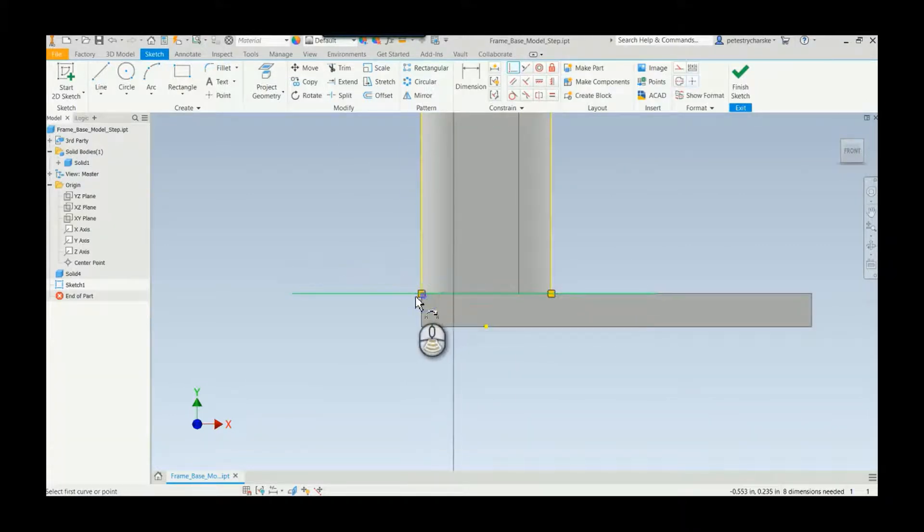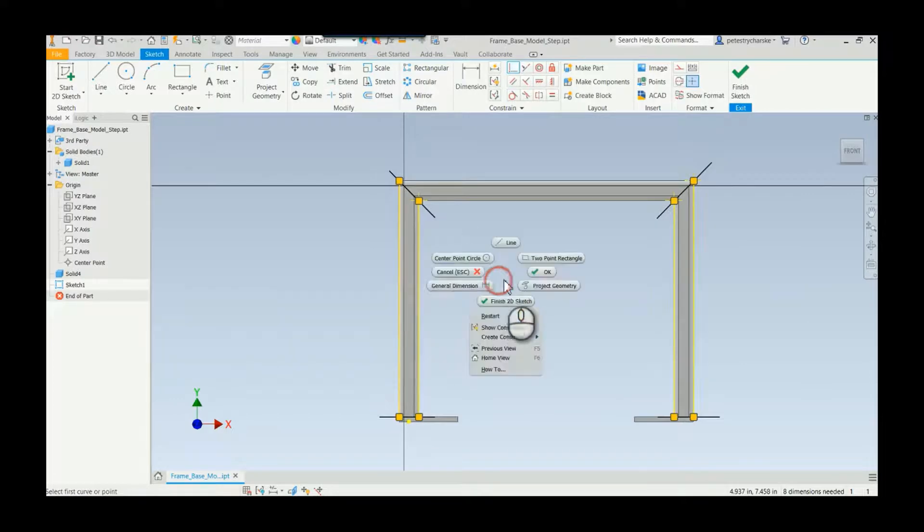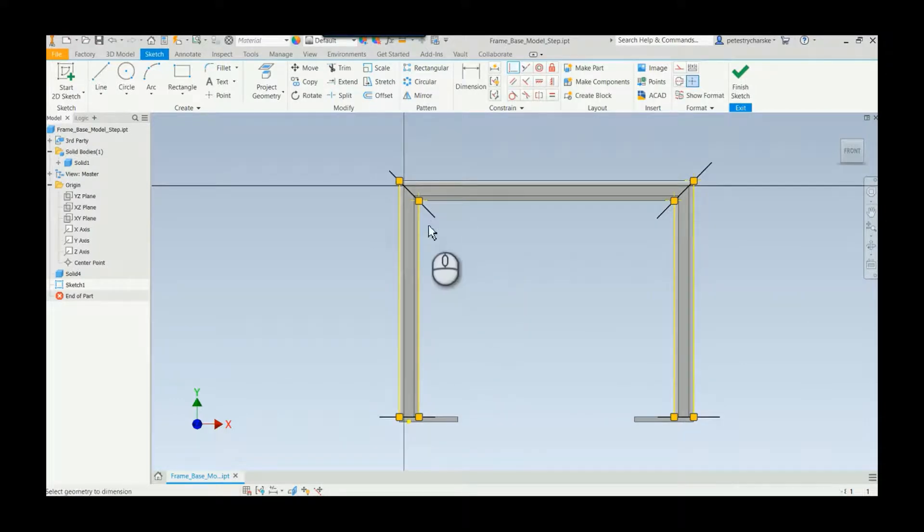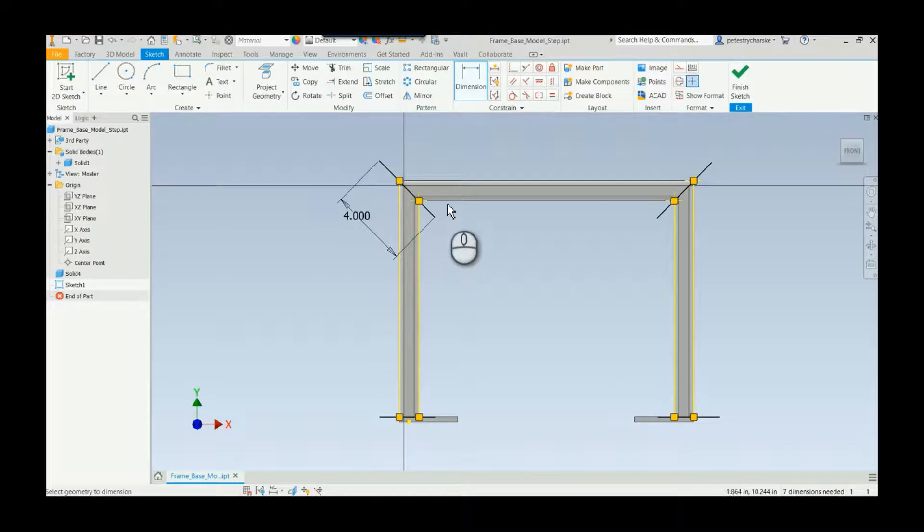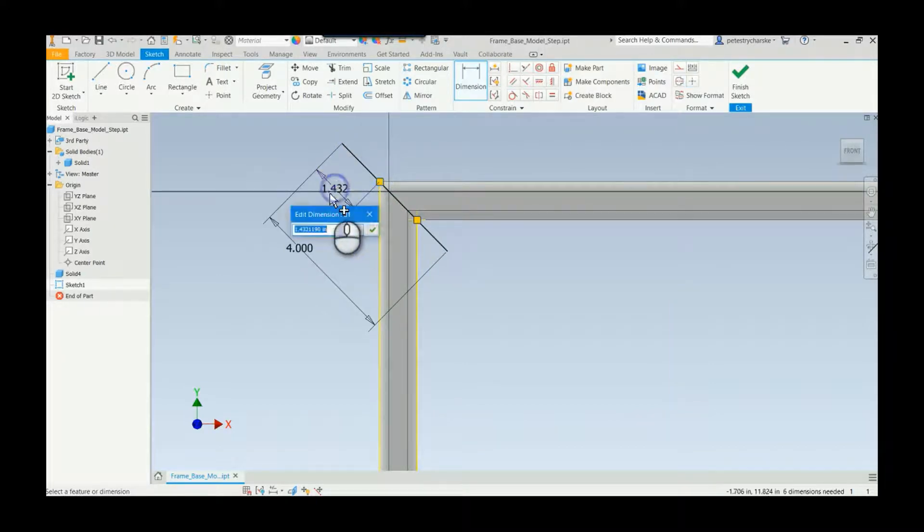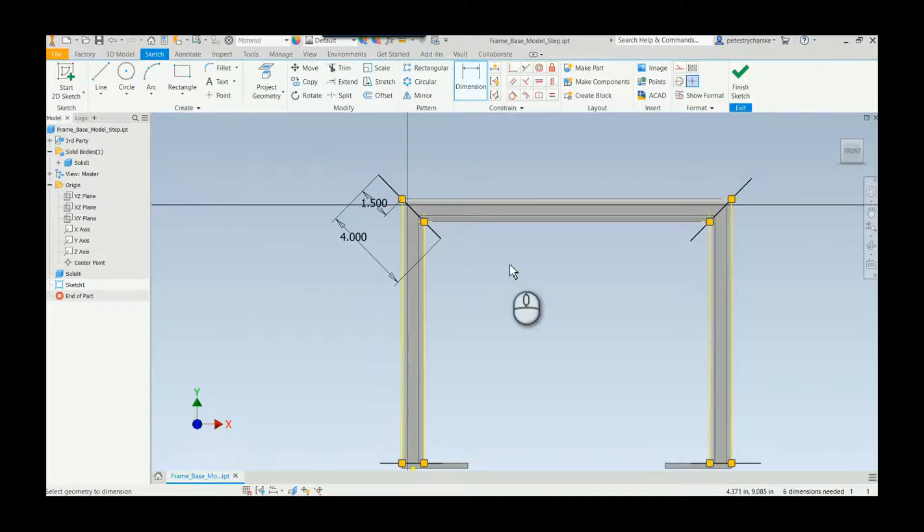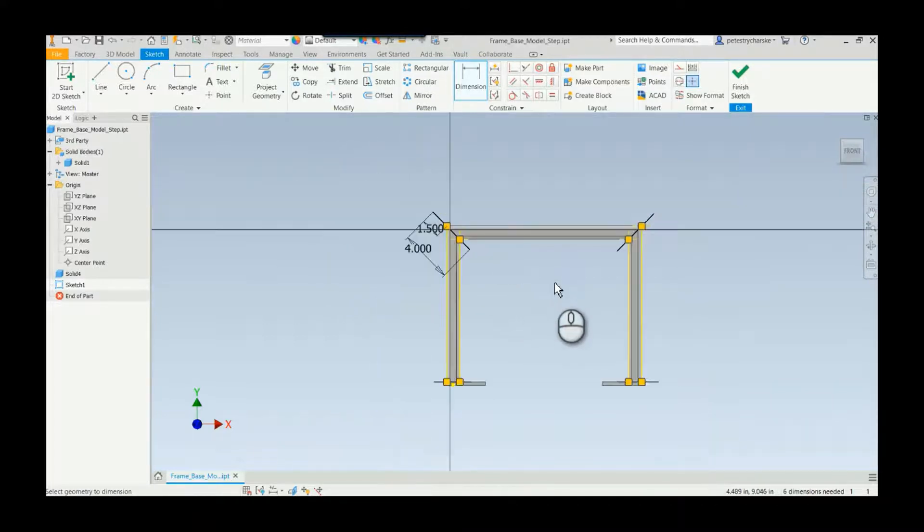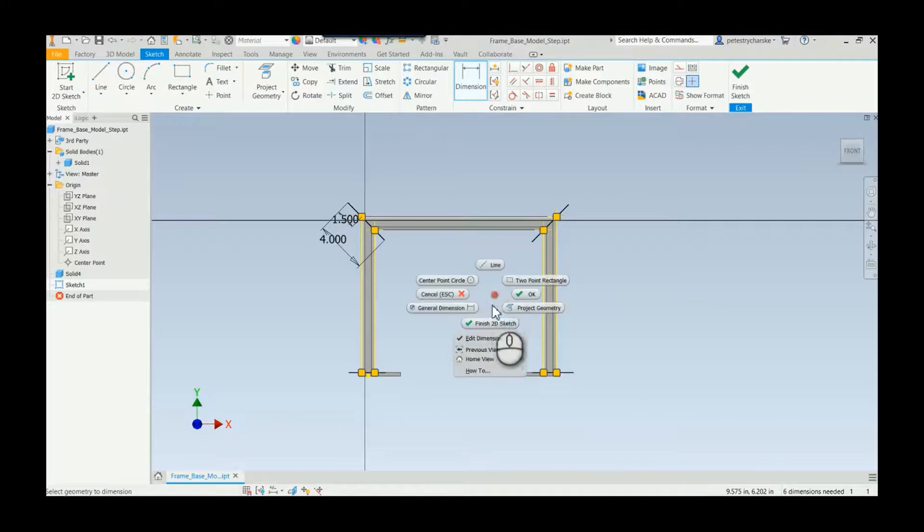So I'm not going to get too crazy but I'll go ahead and dimension this. They would make it four. And then I can dimension from this point to that point and then make it 1.5. So I mean you could do that if you wanted to be very precise but this is good enough for what I want. Finish that sketch.